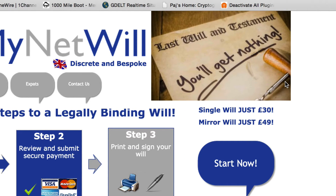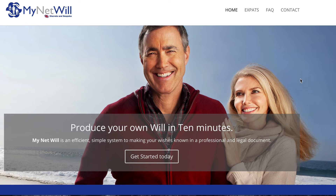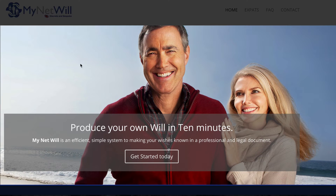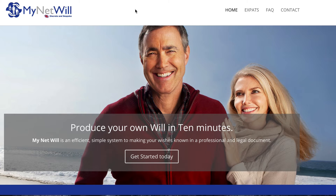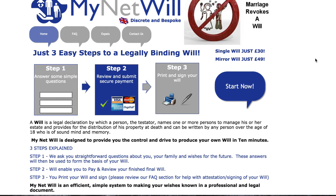We got rid of the slider and used a nice big image. Now you can see we've created a lot of white space — this is a very good use of white space because it separates the logo from the navigation, making it very easy to find and follow.